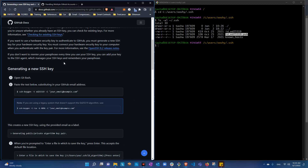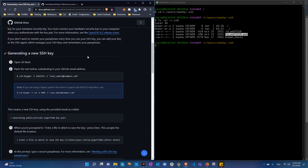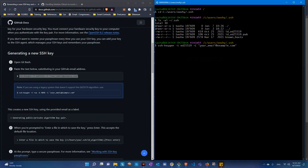Now we're trying to generate new keys. If you have the ed25519 algorithm, you use this line of command; if you have the RSA, you use this other line of command. I'm going to use the ed25519 one, so I'll copy and paste it.